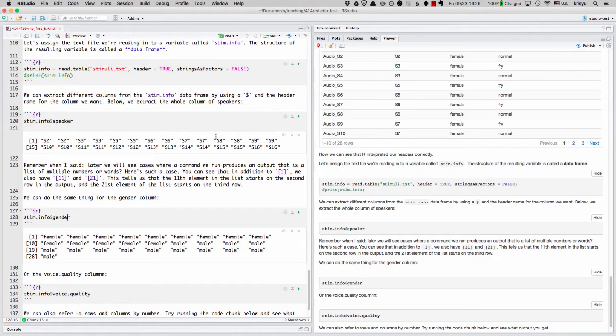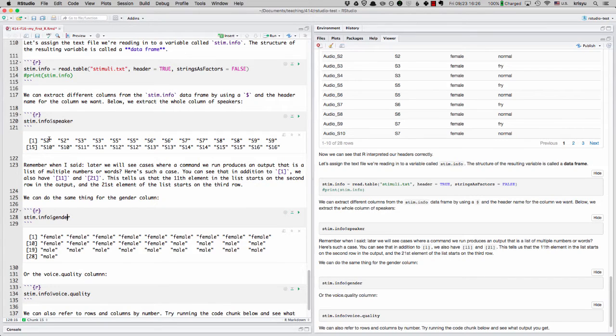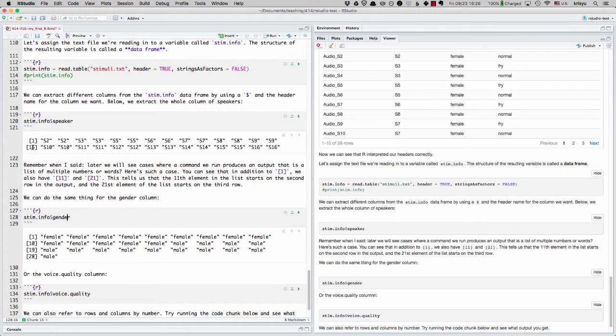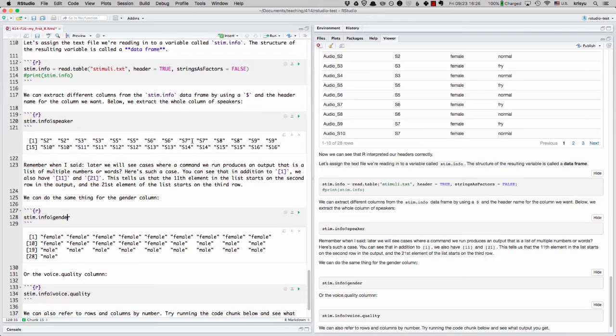So you can see what these numbers are saying is, all right, this first row of the output starts with the first list element, which is S2. And once we move to the second row of the output, that starts with the 15th element, S10. So we can see 1, 2, 3, 4, 5, 6, 7, 8, 9, 10.